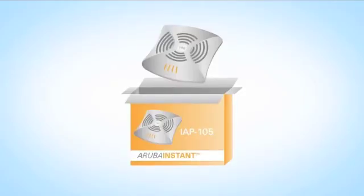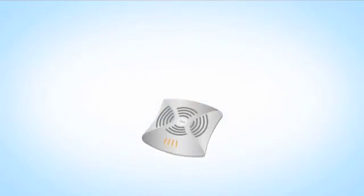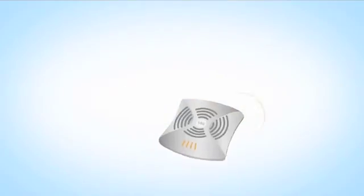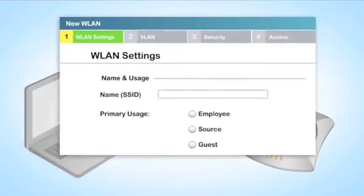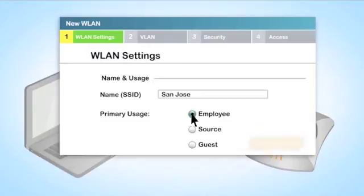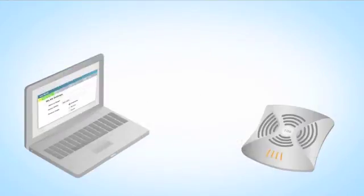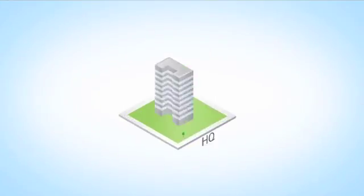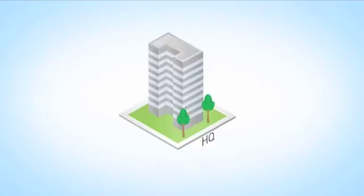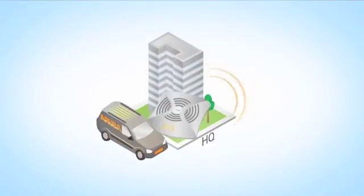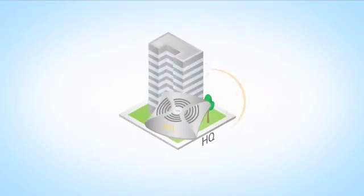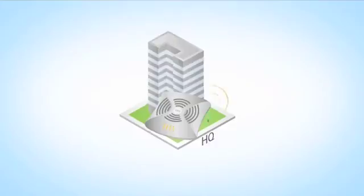Just plug Aruba Instant into your network and all configuration can be done over the air from a single screen. Your wireless network can be up and running fast, or with the free Aruba Activate service, access points arrive with everything they need to get started without any setup at all.